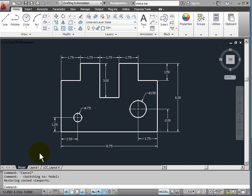Later when I want to put the object onto paper for printing, then I will use paper space to actually scale my drawing down to fit on the piece of paper that I'm going to use for printing.